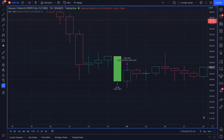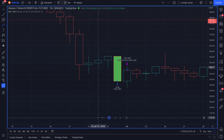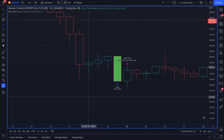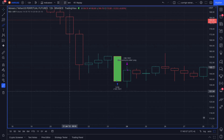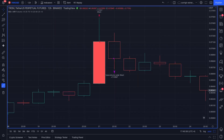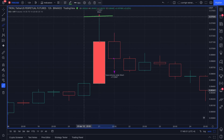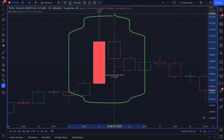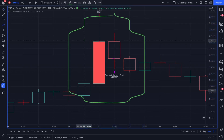A typical long trade will look like this: this green candle represents our signal, we will enter at its close and we will terminate the trade at the close of the next candle. And a typical short trade will look like this: the red candle represents our short signal, we will enter at its close and terminate the trade at the close of the next candle.